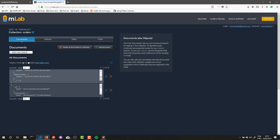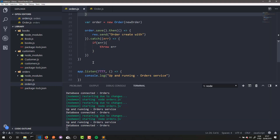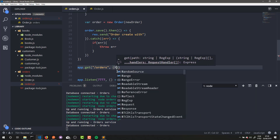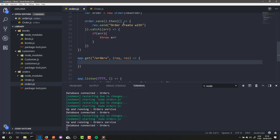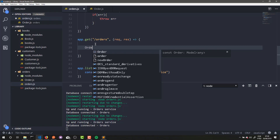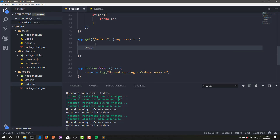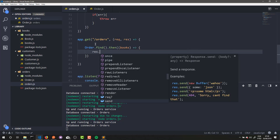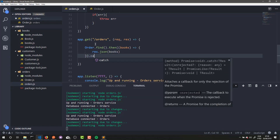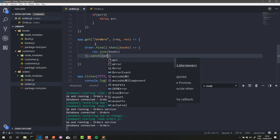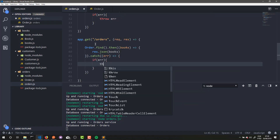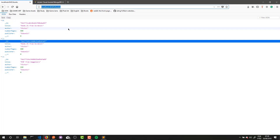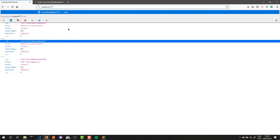Now it's time to list all orders in our application. To do that, we need to create a GET route here. I will call it /orders, and it will receive this callback here. To list all our orders, we just need to call our Order model dot find, then res.json(books), and let's catch if there is an error — throw error. Let's test it out — go to my local host 777.